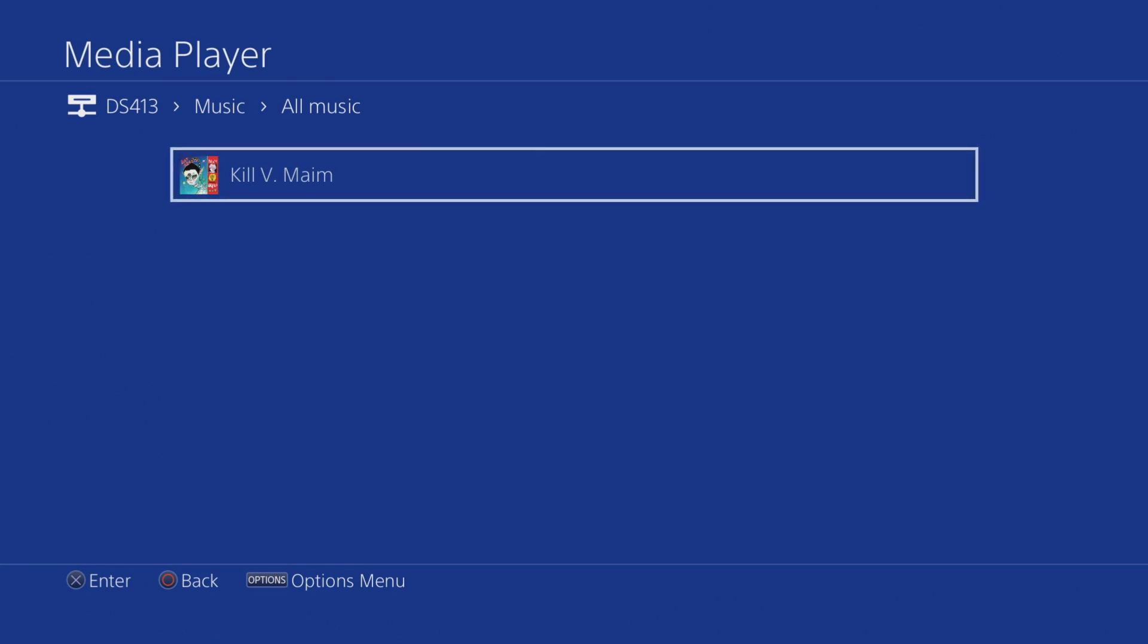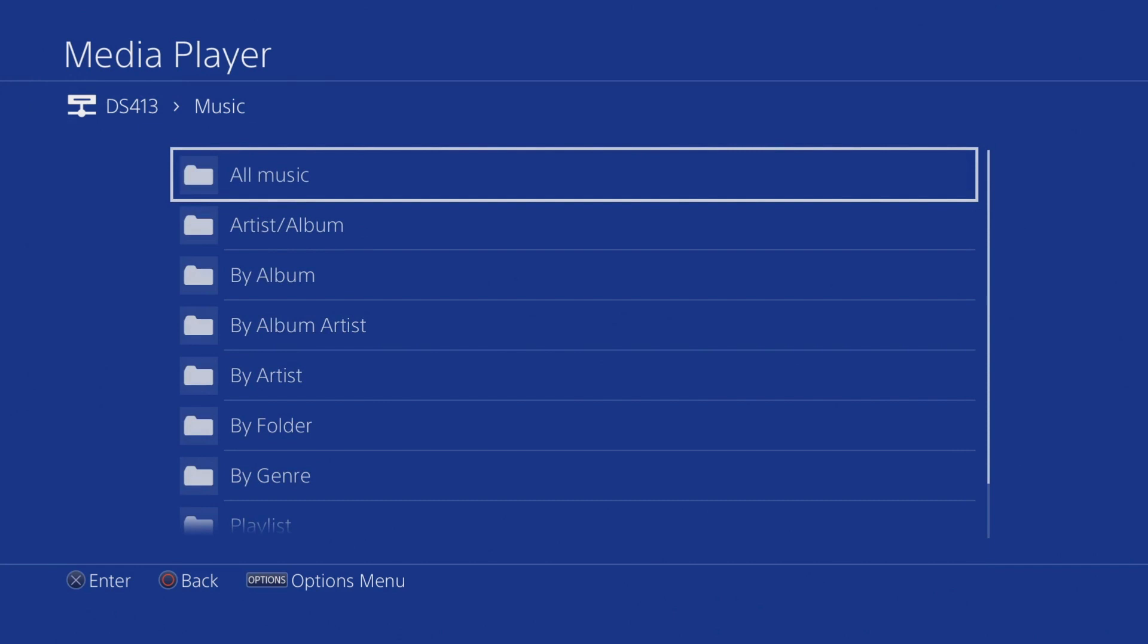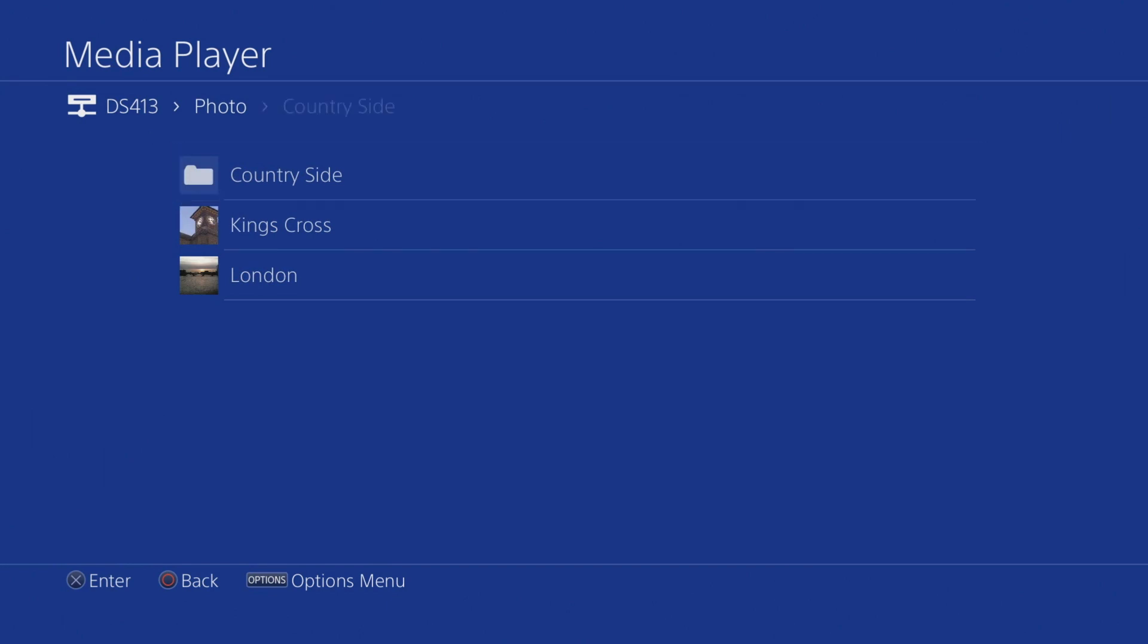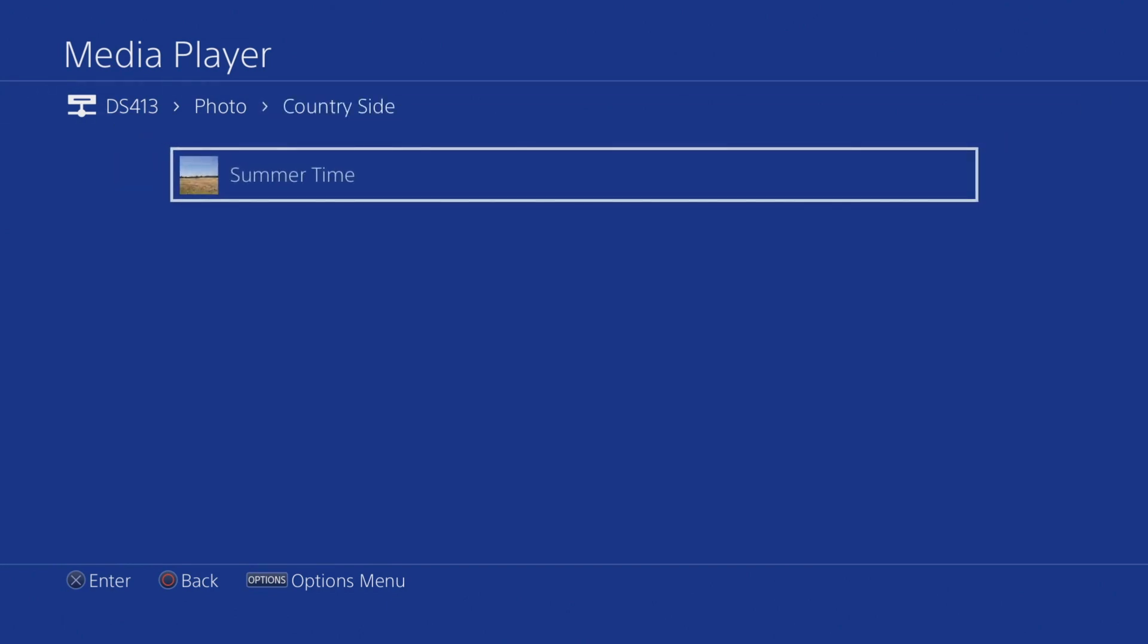Let's select Back and take a look at the Photo folder. Within the Photo folder, we have our Countryside album and the two photographs that we added to our NAS when we took a look at installing Photo Station. When we select Countryside, we can see our slideshow.